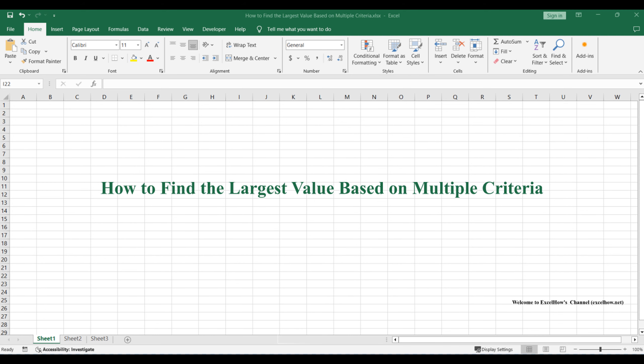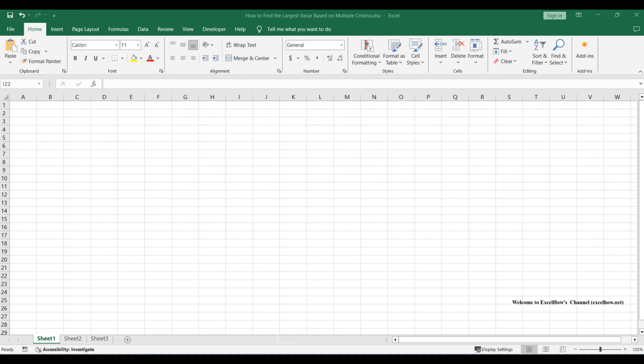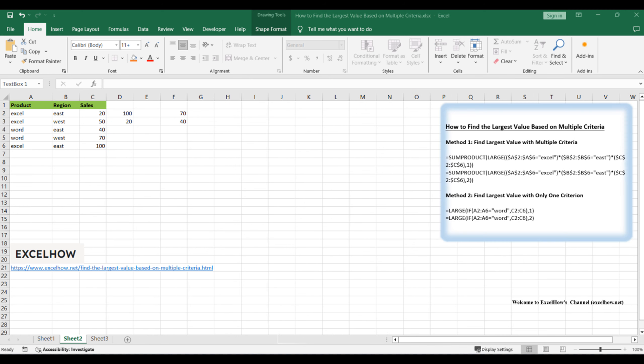Welcome to this Excel tutorial, where today we embark on a journey deep into spreadsheet wizardry. Our mission? To unveil the secrets of finding the largest values based on multiple criteria and, separately, with only one criterion. Join us as we explore these advanced techniques, leveraging precise formulas to elevate your data analysis game.